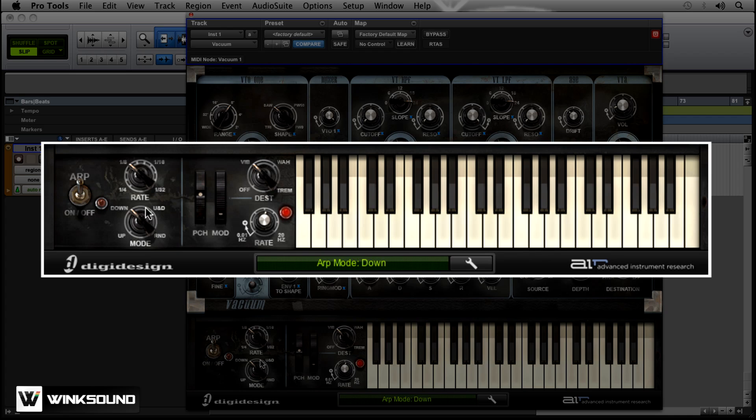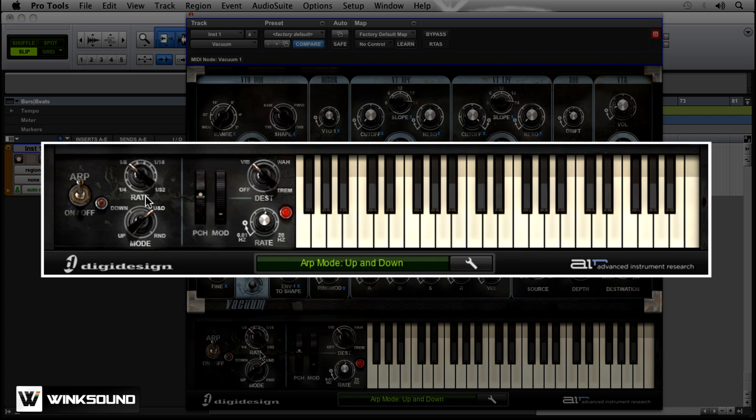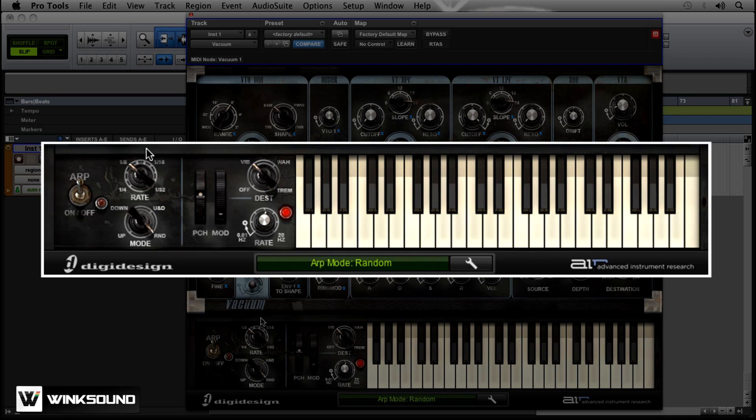Or down. Or up and down. Or you can randomize it.